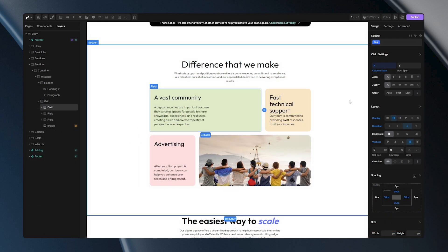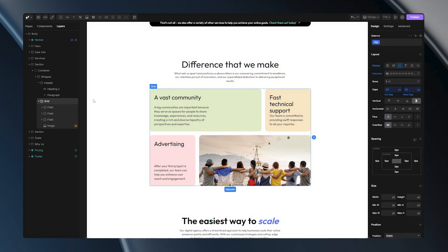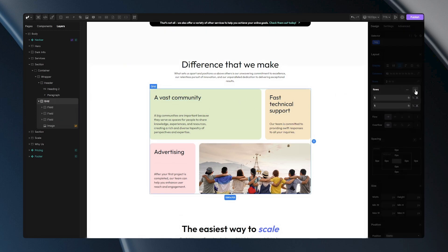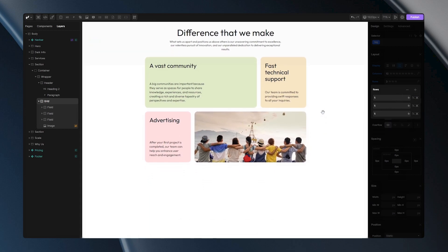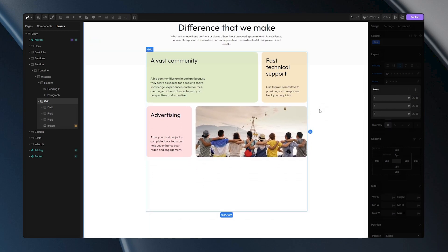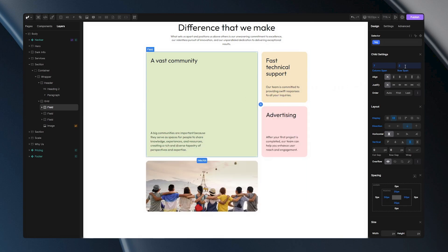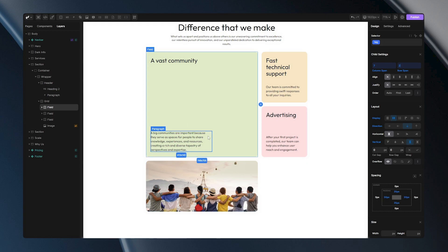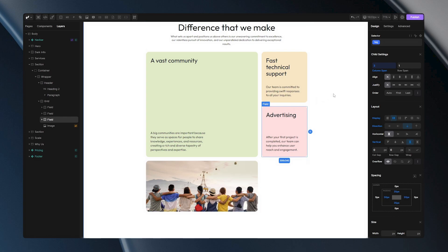Row span works similarly to column span, but affects rows instead. To show you how this works, I'll need to adjust my grid by increasing the number of rows. Let's say 3 for now. Now, if we take this item and set its row span value to 2, it will automatically expand to cover 2 grid rows. You'll notice that this rearranges the grid structure neatly, eliminating any empty space between items. Similarly, setting another item's row span value to 2 achieves the same result.